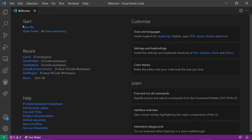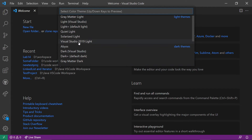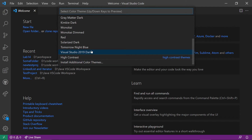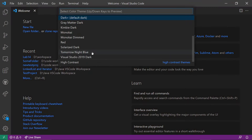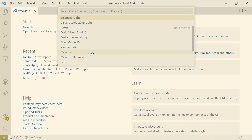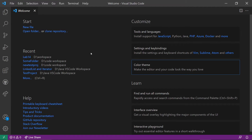Now here we are in Visual Studio Code. You may get something about customizing and setting up your system — go ahead and pick a color theme. I'm using a dark color theme; there are light color themes as well. Pick something that fits your preferences. You've got quite a few choices and you can actually look at what they look like by using the arrow keys to go through them. I'll stick with my dark theme.